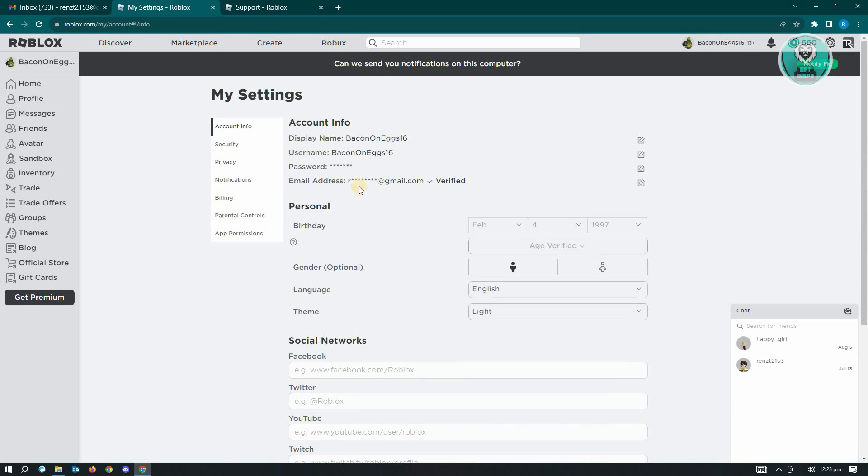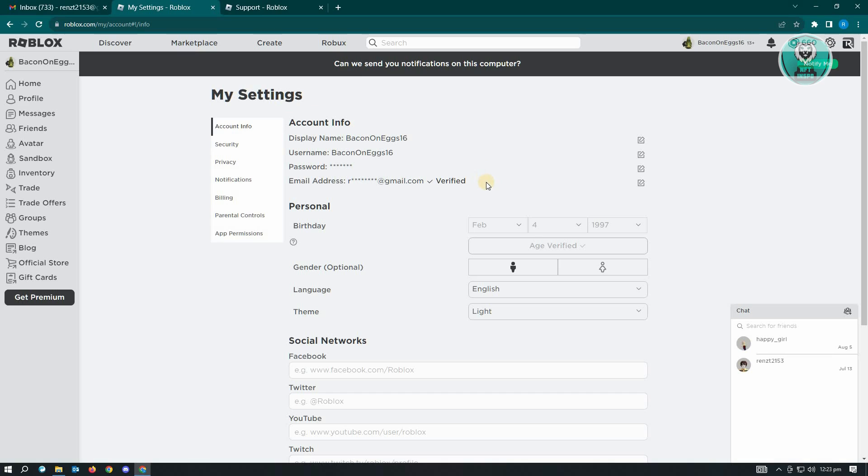Usually in our settings we'll have a section here that says verify email. If your account is actually verified, you'll see the notification here or the section that says verified. If you don't see that, that means you are not currently verified or the verification process is currently pending.